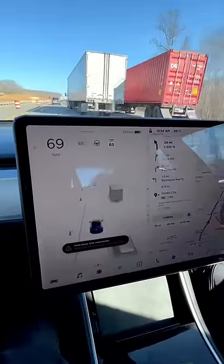Tesla car in autopilot — look at 60 seconds. There is no iPad in the car.